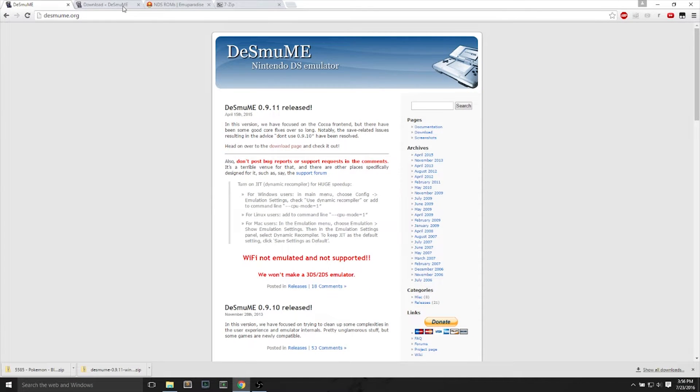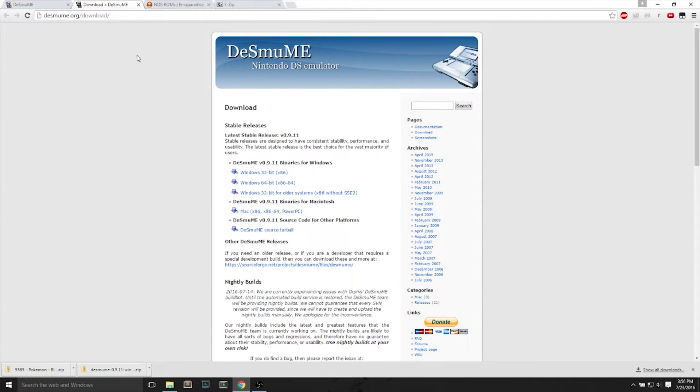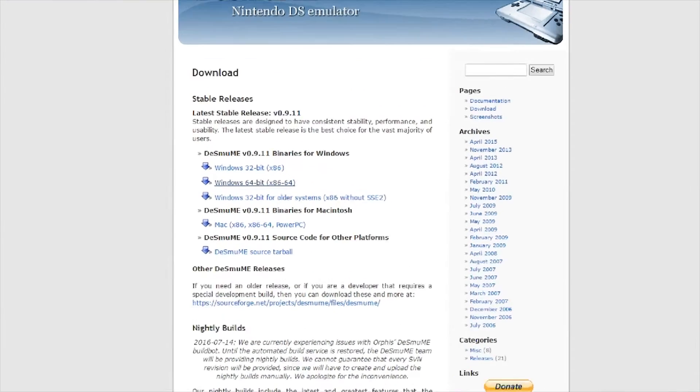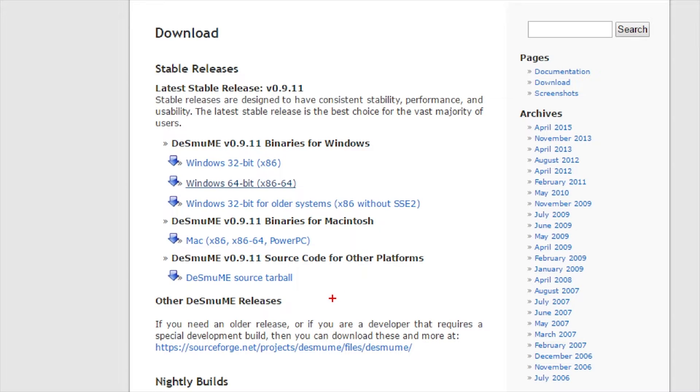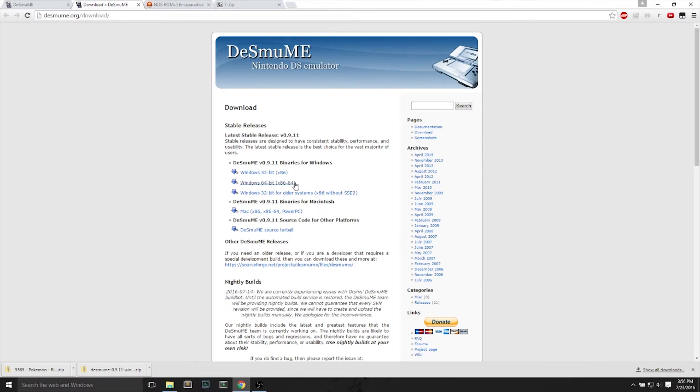We'll go to their page. I'll leave a link in the description, right-click the download page, and we will select the binary for Windows or Macintosh. Mine is Windows 64-bit.